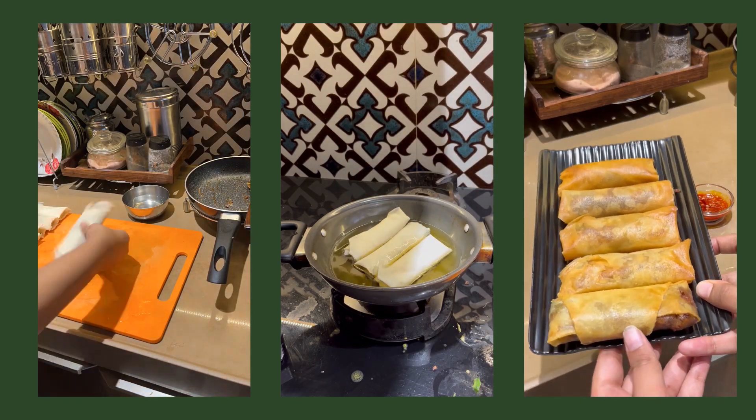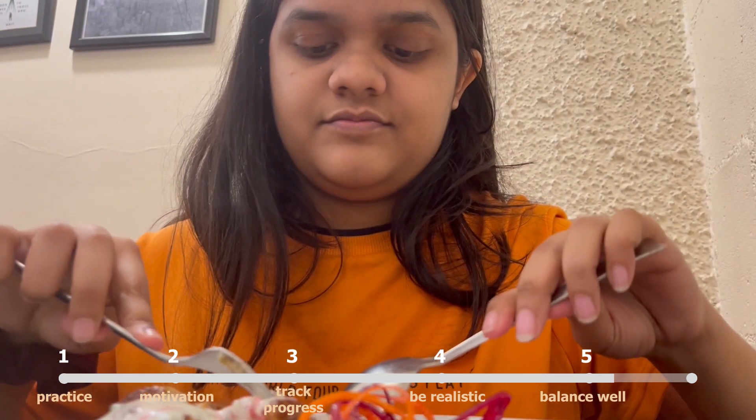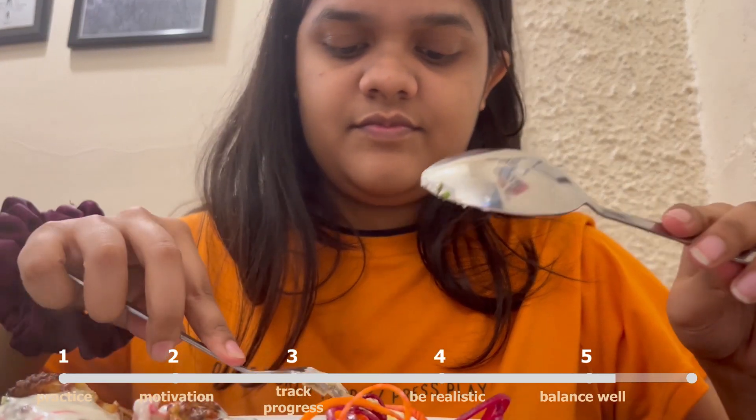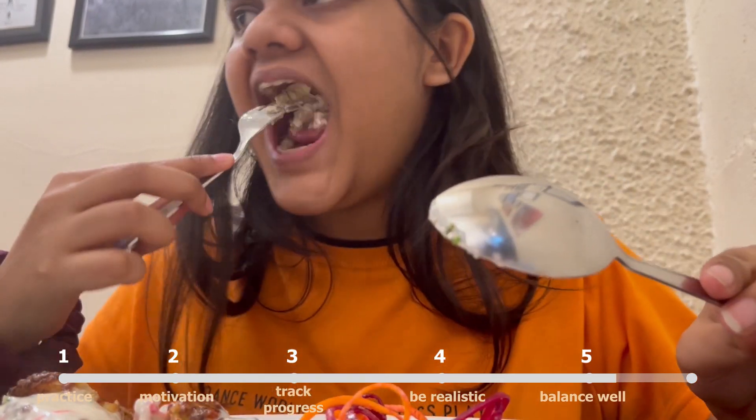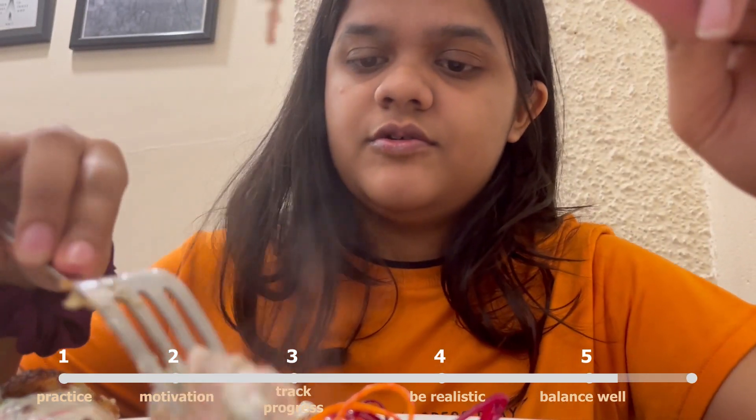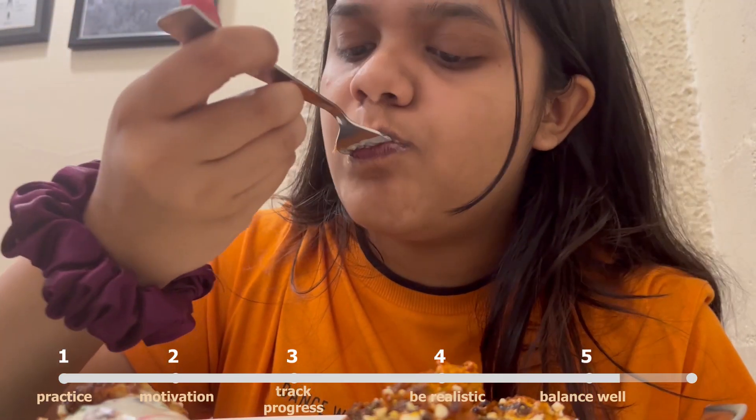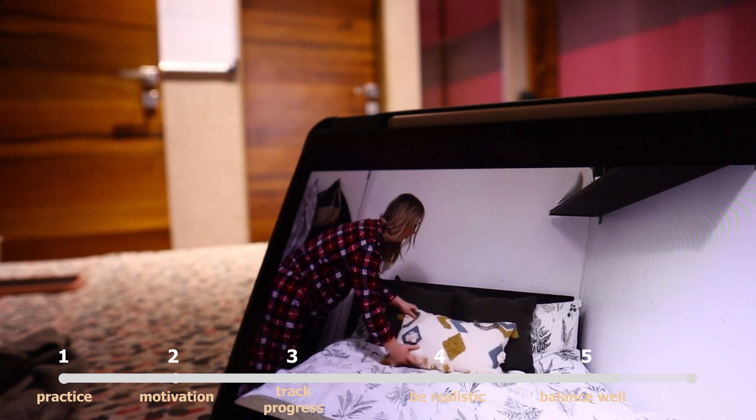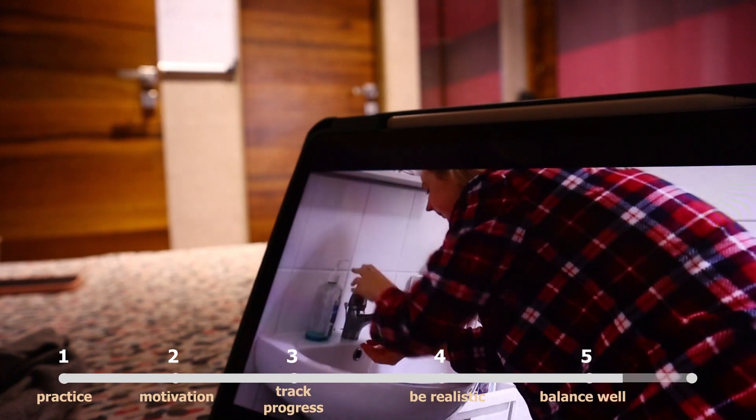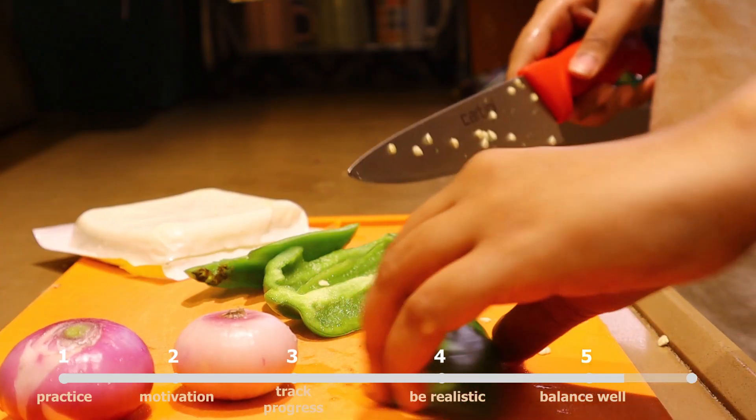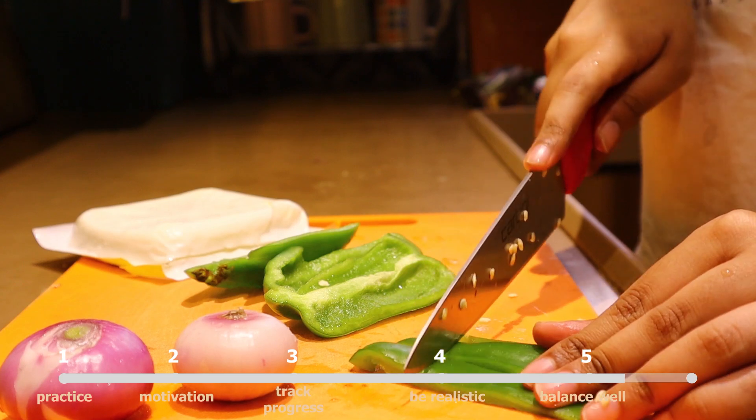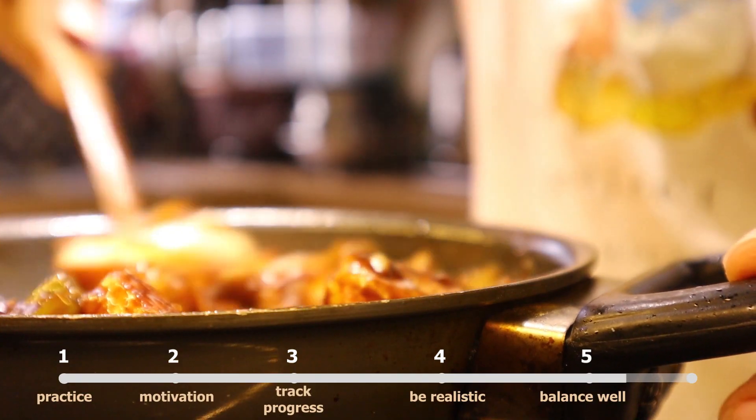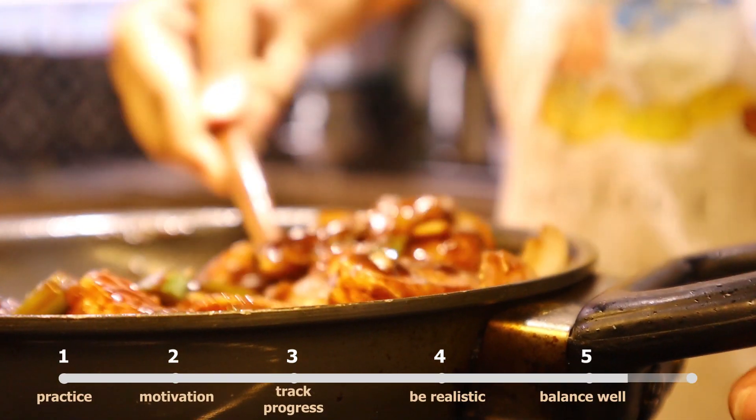Secondly you need some distraction to keep yourself motivated as well. If you are into one thing for several days it will get boring and it will get demotivating. So have some good distractions and do things that you like. I hope this video motivates you to code again and it helps you in some way or the other.